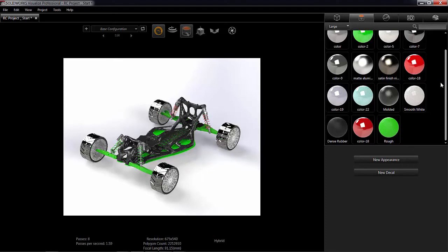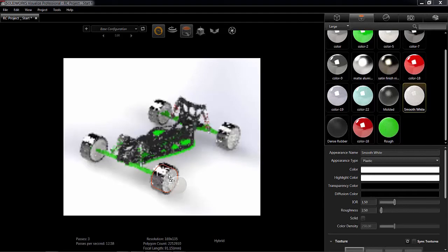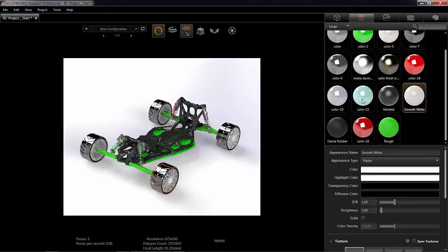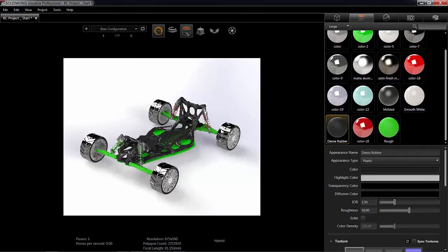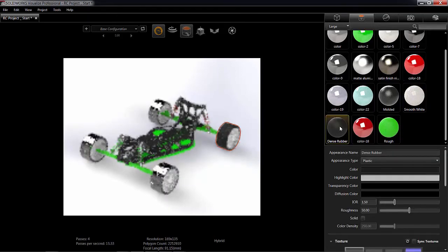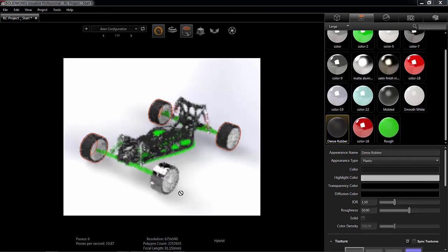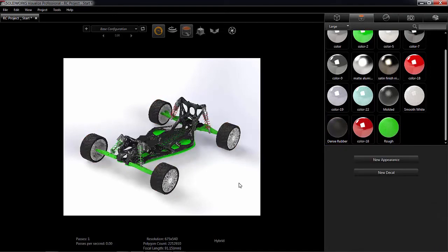Let's go ahead and grab our smooth white and throw that on our wheels — we're going to have to do that for each one. We'll use that dense rubber again so we don't get this shine. Those plastic-looking wheels would hardly get any traction — who would want to buy that? That's kind of the idea: you're marketing this, this is your marketing tool. Let's take this to the next step.